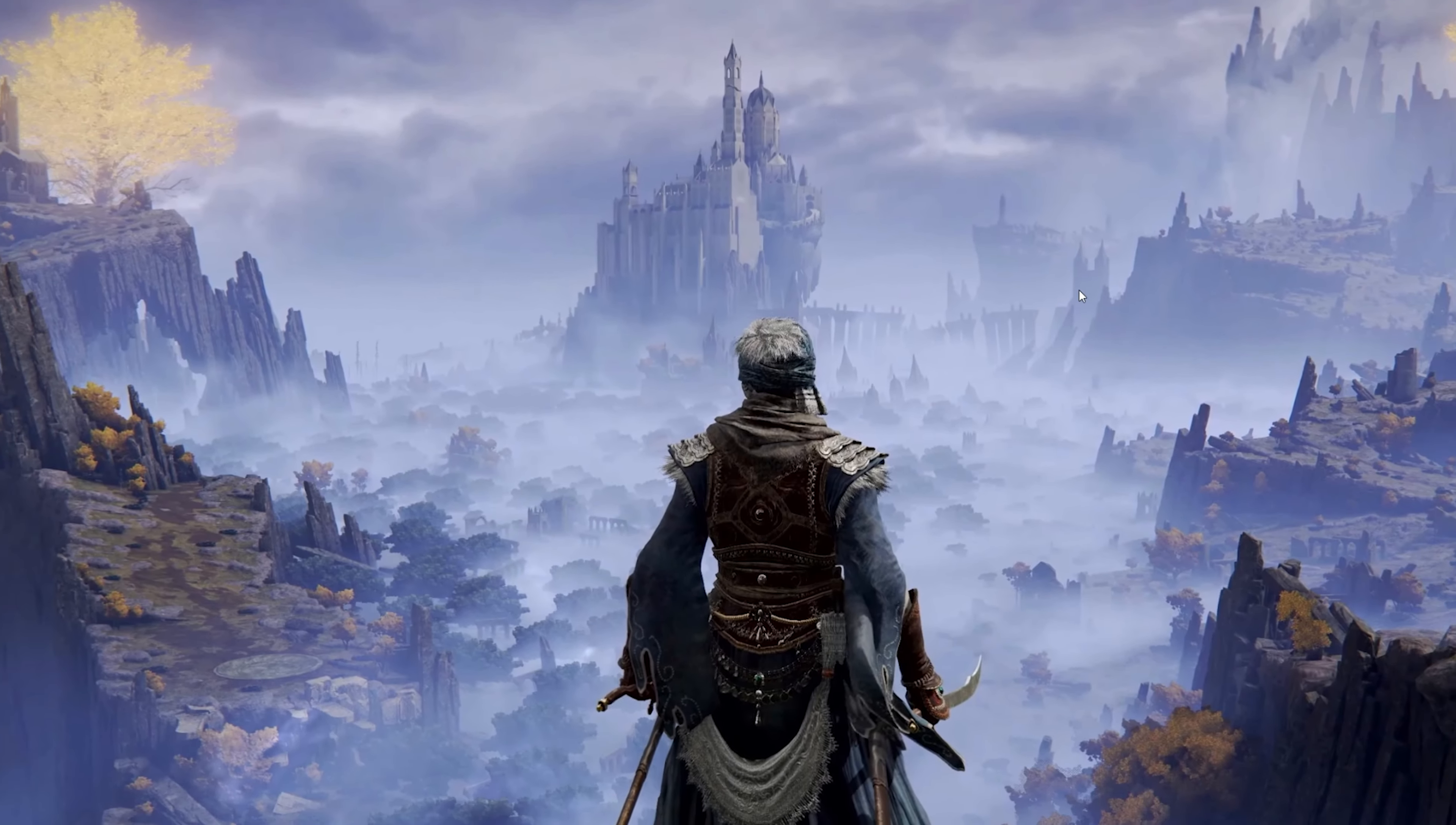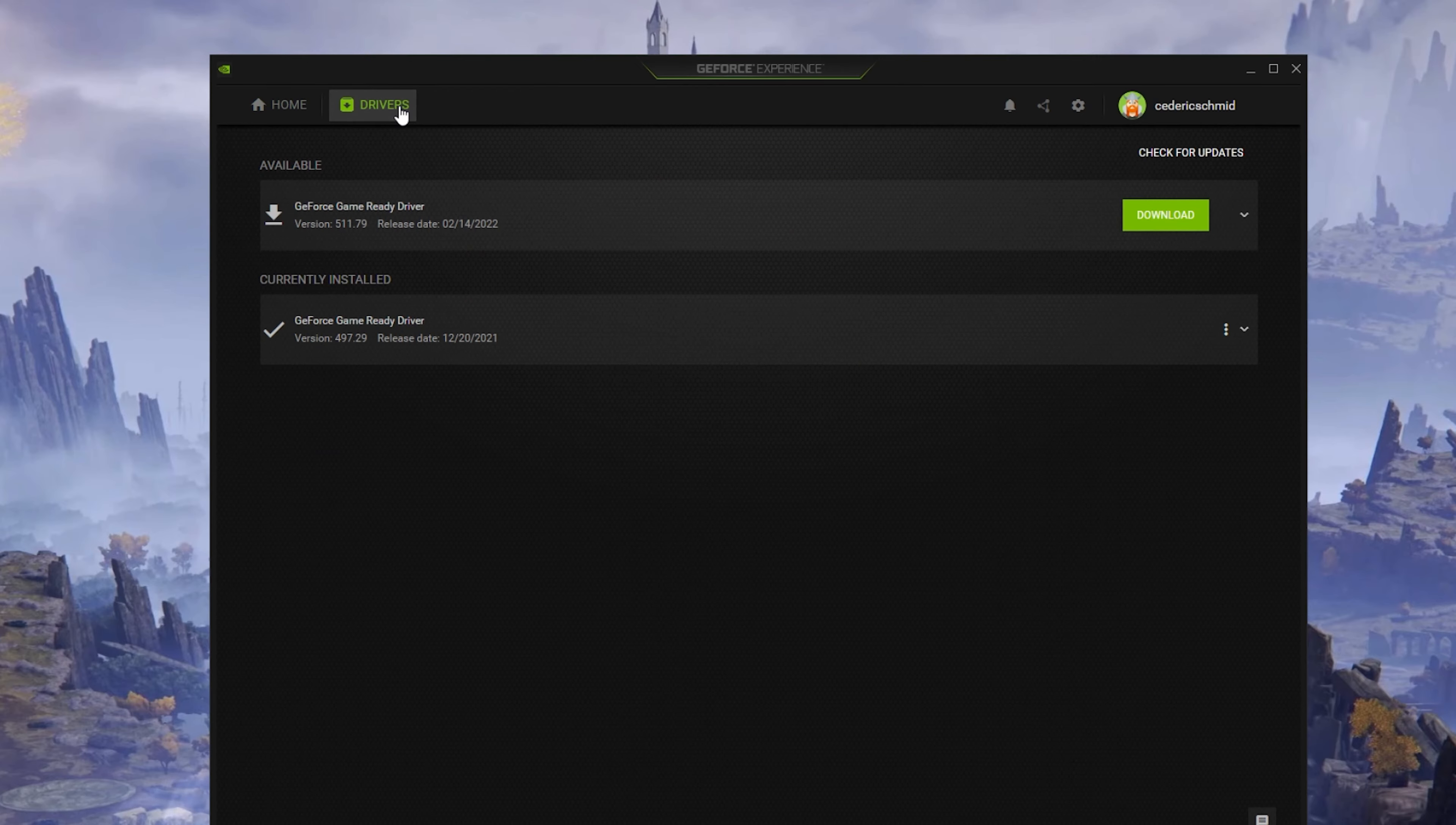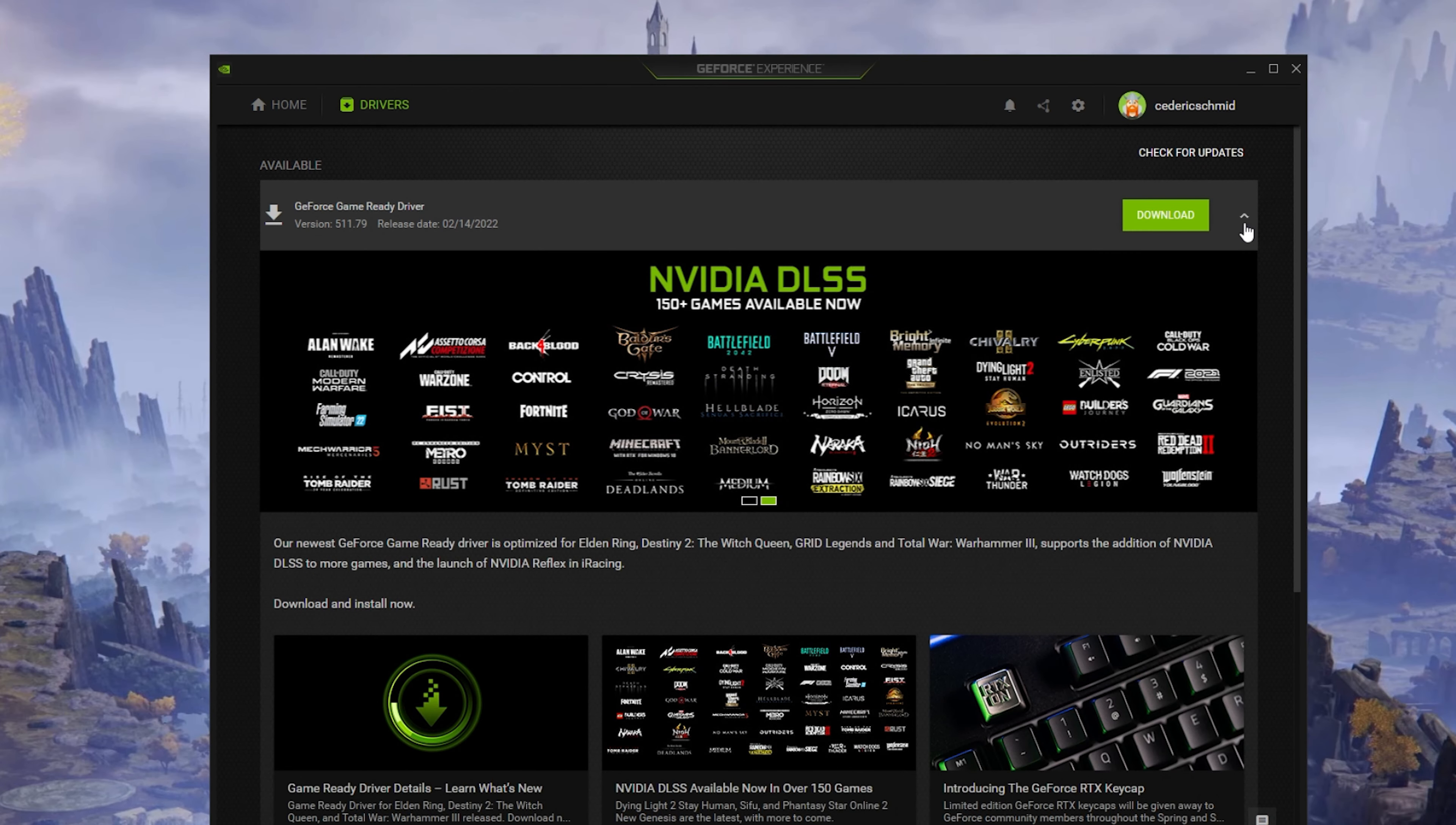Lastly, make sure that your graphics driver is up to date. I suggest using the GeForce Experience application if you are using an Nvidia GPU, but you can also use the AMD driver suite. Depending on how frequently you are updating your GPU, this tweak can make the biggest difference.